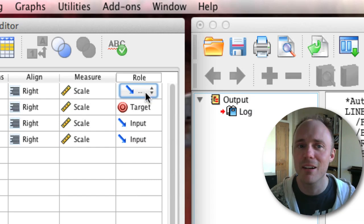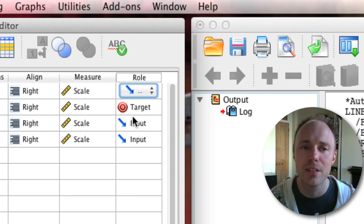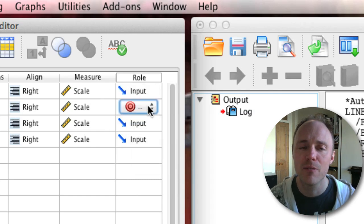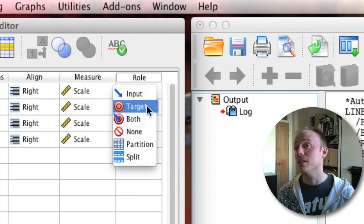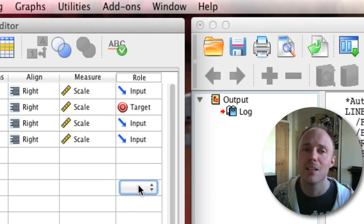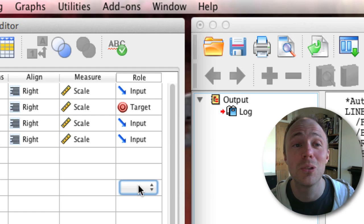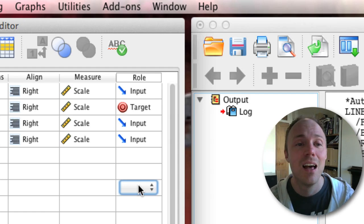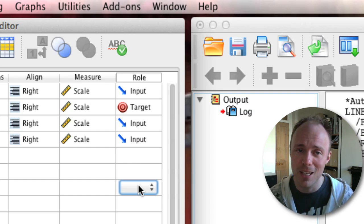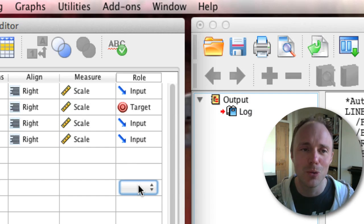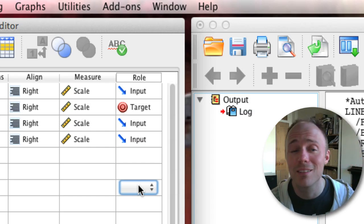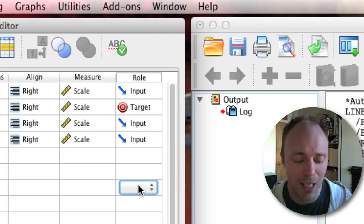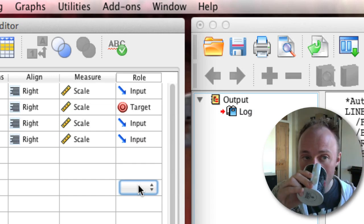We've got advertising set as an input because that's a predictor variable. The thing we're trying to predict is sales, so I have set sales to be a target. For the automatic linear model to work, you need to set up these roles correctly. If you set them up wrongly, then SPSS will try to guess what you're doing and it will get it wrong.